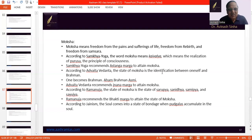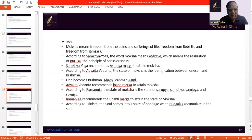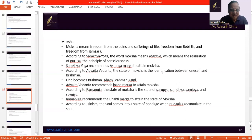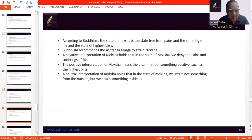What is Bhakti Marga? In Bhakti Marga, one has faith in God, one has reverence towards God, and one has the feeling of full surrender towards God — this is the meaning of Bhakti. According to Jainism, the soul comes into the state of bondage when Pudgalas accumulate in the soul. When we remove these Pudgalas on the basis of Samvara and Nirjara, one attains the state of Moksha. This is what Jainism holds.